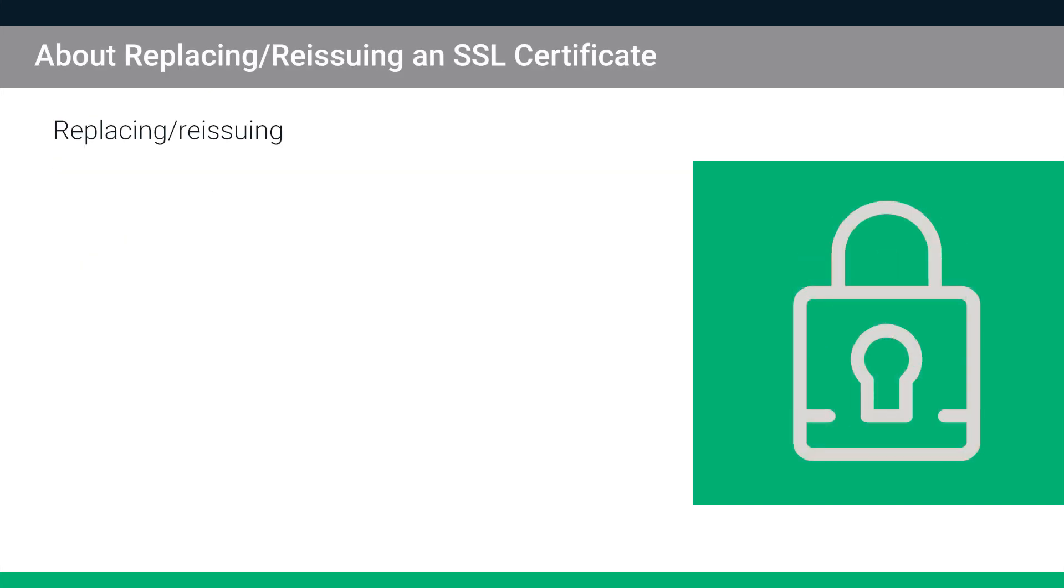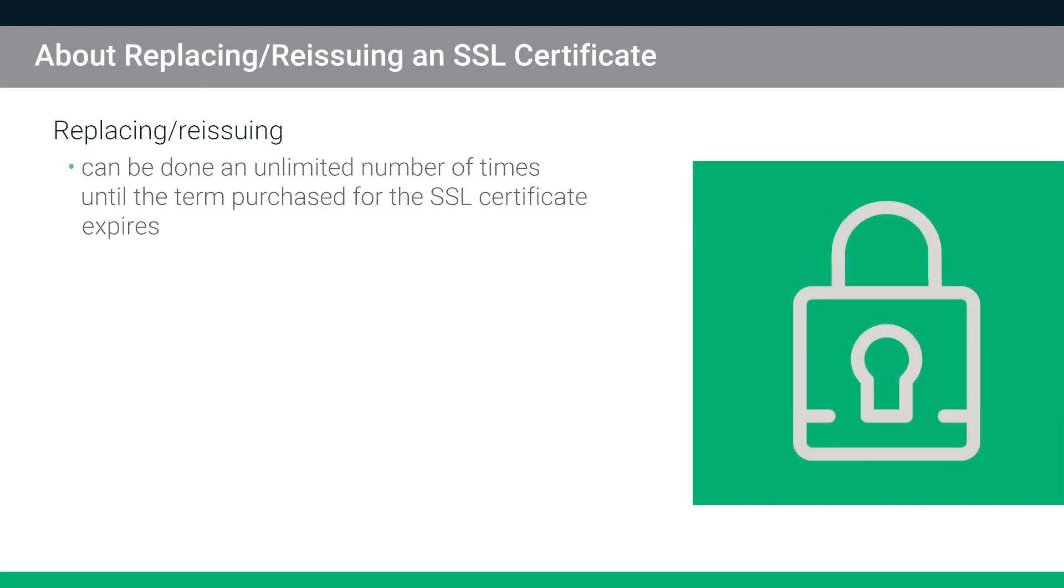Replacing and reissuing can be done an unlimited number of times until the term you purchased for the certificate expires. Replacing and reissuing does not interrupt security on the domain.